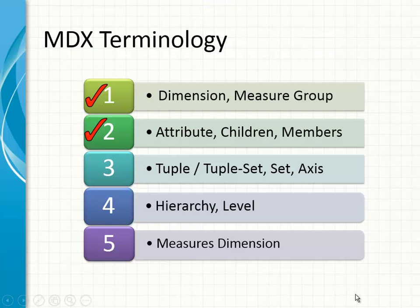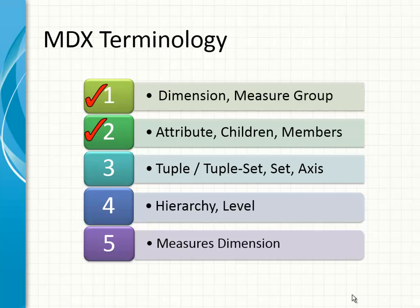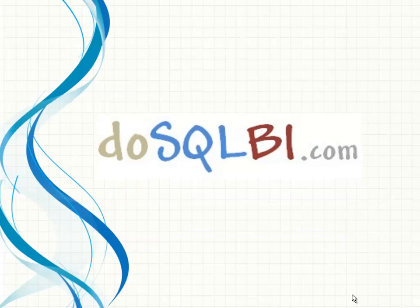To sum it up, in this video, we looked at what is the dimension, what are major groups, what are attributes, children, members, tuple and tupleset. In the next video, we will cover the remaining items of this topic.